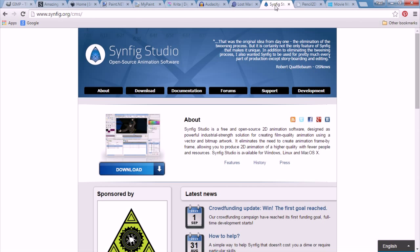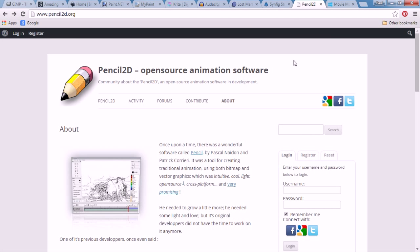And for animation, you can use Synfig. You can also try to animate in Pencil 2D but I've tried it but I can't figure out how to do painting in it.